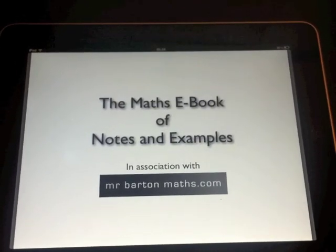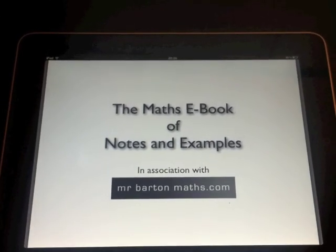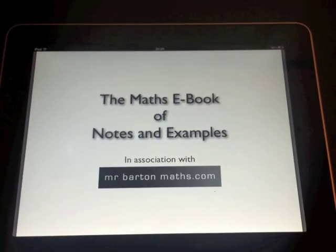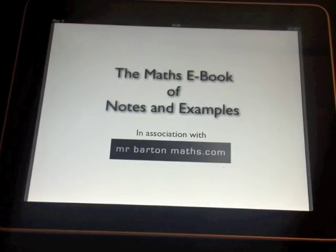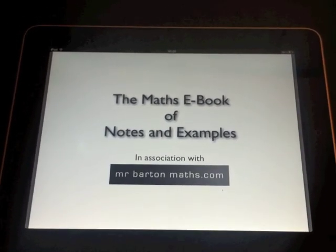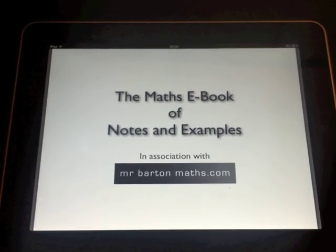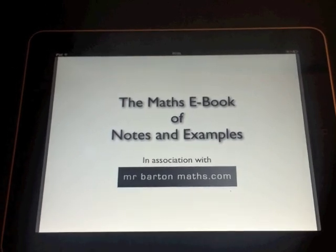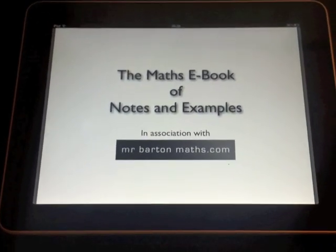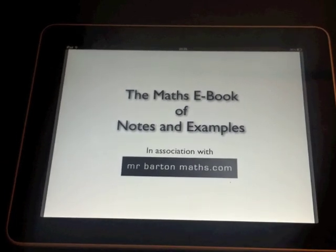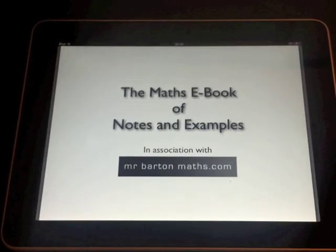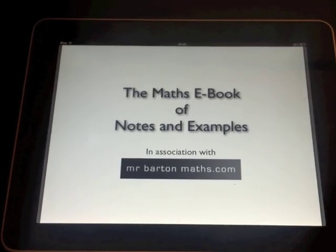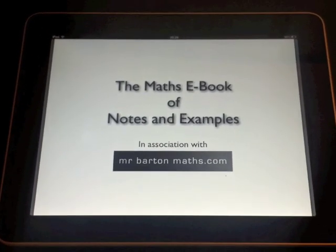So these notes were actually written by Craig Barton. He's the author of MrBartonMaths.com and all of these notes are actually available on his website as well. I definitely recommend that you check that out. He's an advanced skills teacher working up in Bolton, a great chap and his site's certainly very good for lots of teaching resources and I thoroughly recommend that you check that out.